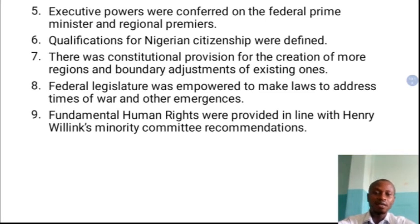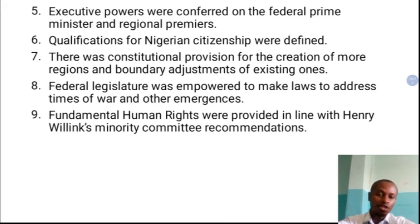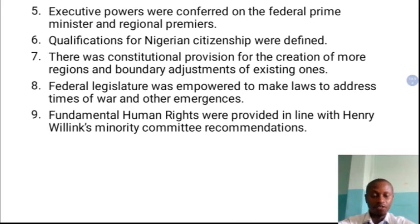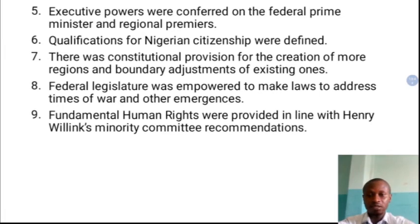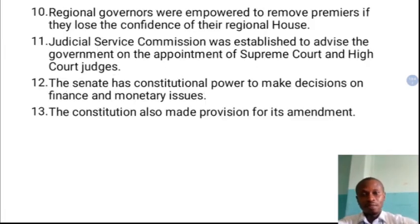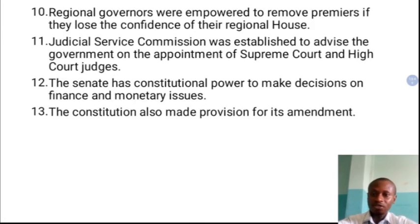For the first time, fundamental human rights were provided, in line with the Henry Willinks minority committee recommendations. This committee was established in 1957 during the London Constitutional Conference, and it recommended that human rights should be provided for by the next constitution, which was the independence constitution.